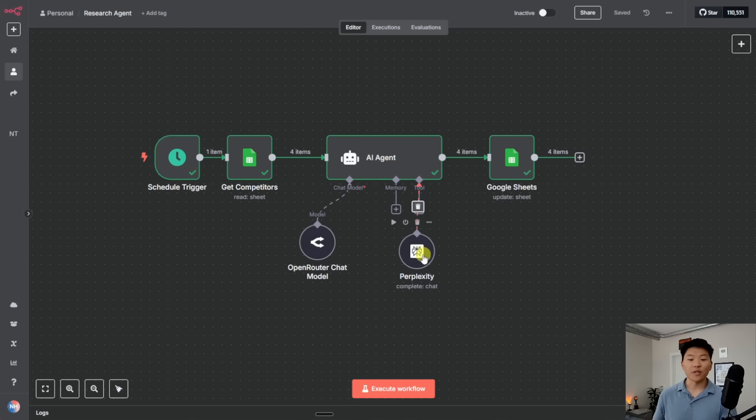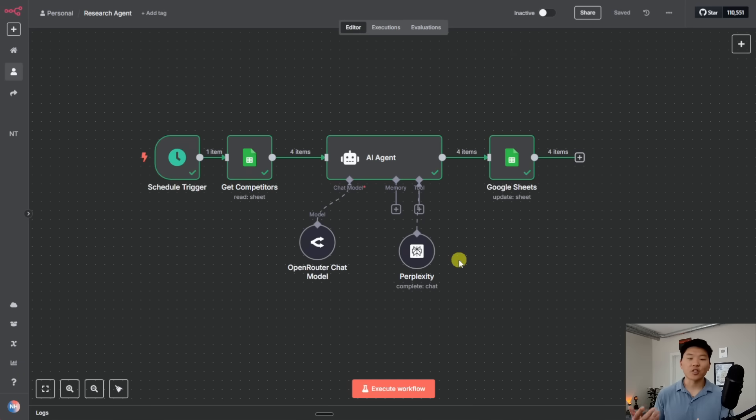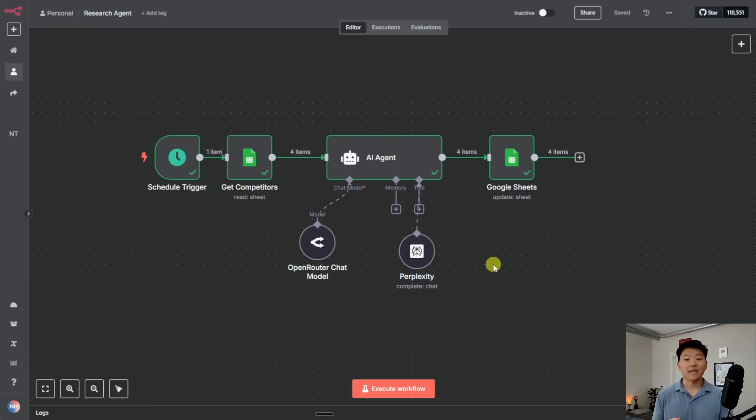And the agent will then process all the data that it got from Perplexity. And it could even cite and show you all the sources where it got its information from. So it's more than just being able to send the agent a text message and have it do research for you. Because realistically, you could just go Google something yourself.